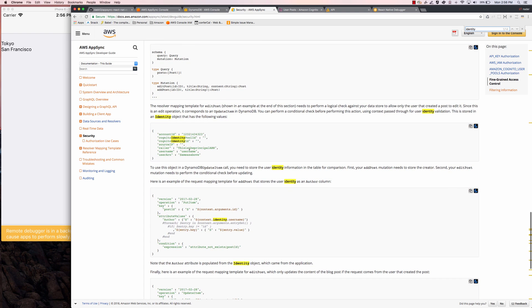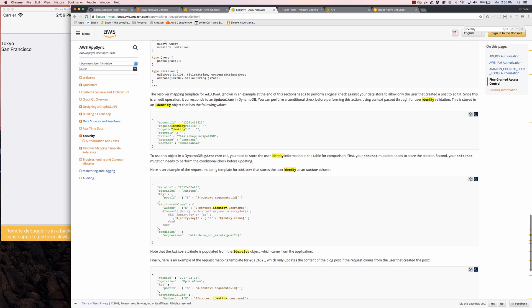The identity object has properties like Cognito identity pool ID, Cognito identity ID, source IP, caller, username, and user ARN. The username is what I'm using, but if you need any other information there are a few different properties available on the identity object. So that's a very basic example of how to set up fine-grained access control and authorization using AWS AppSync.